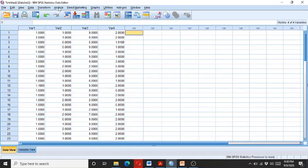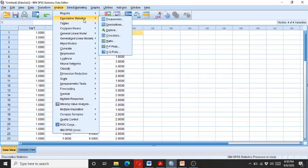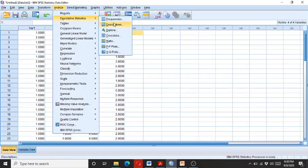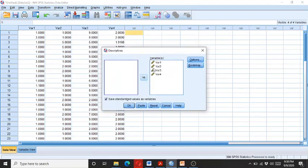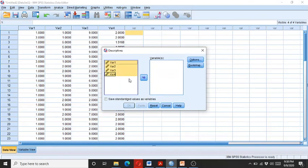So go to the Analyze and click on the Descriptive, and enter all of these four variables.